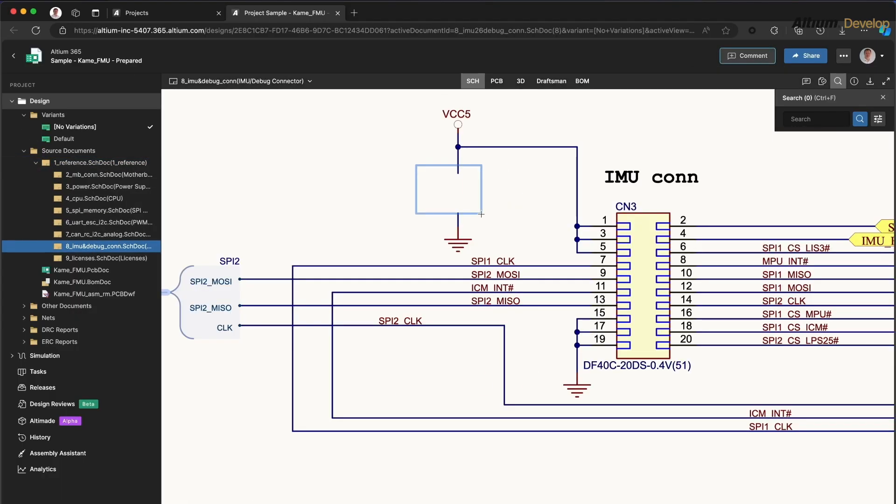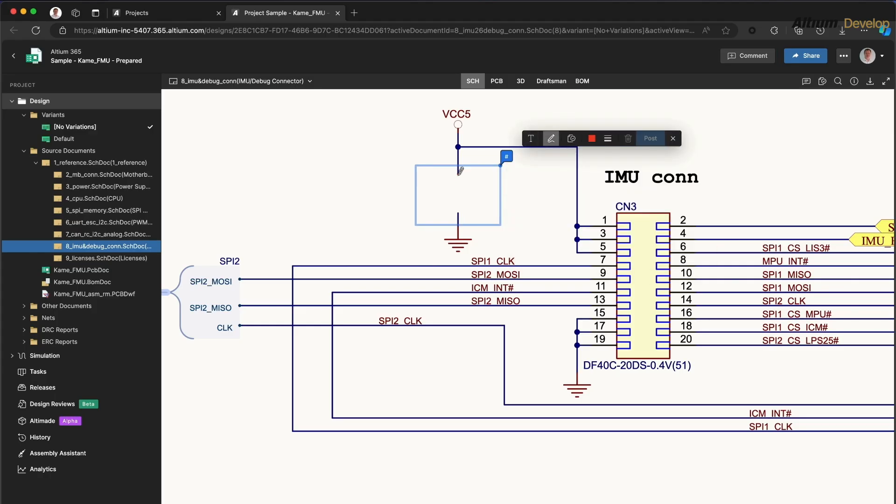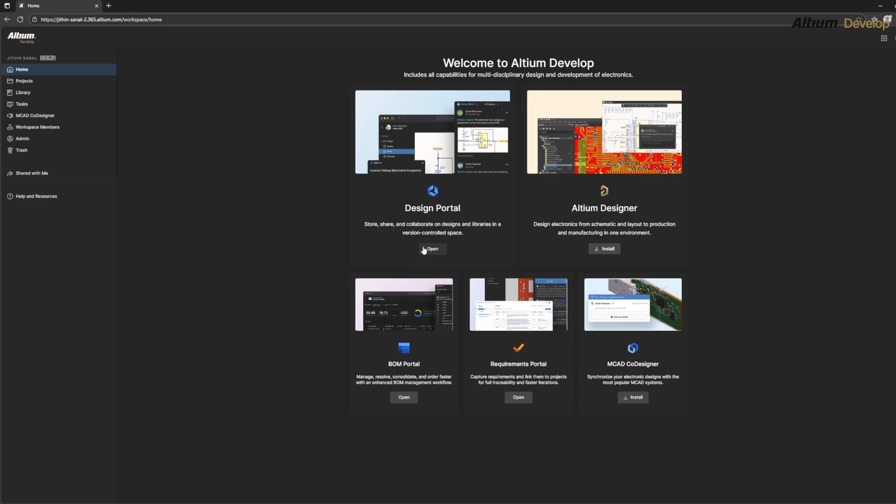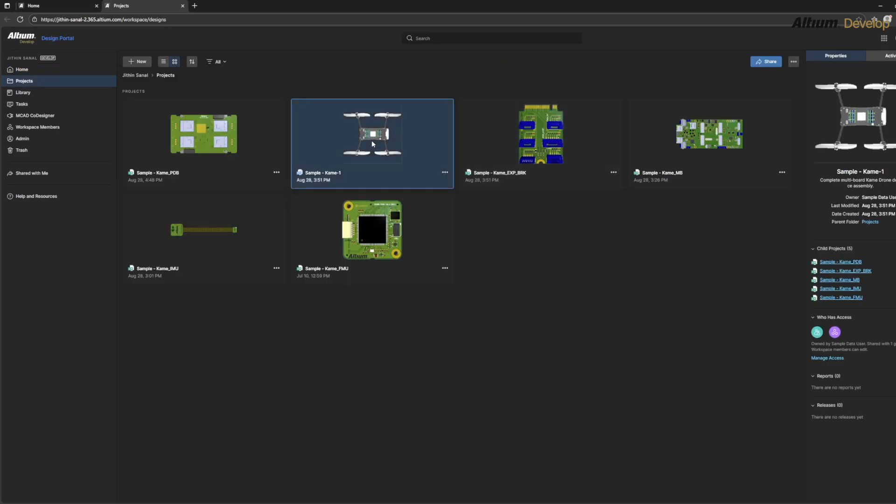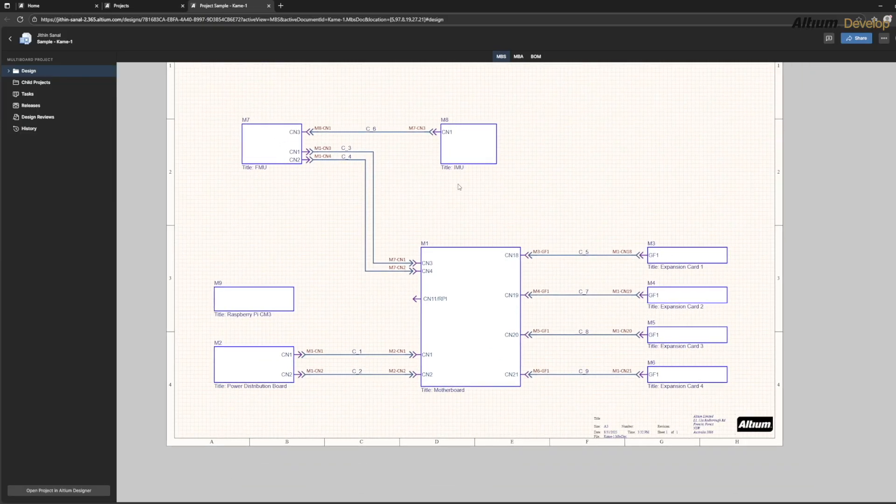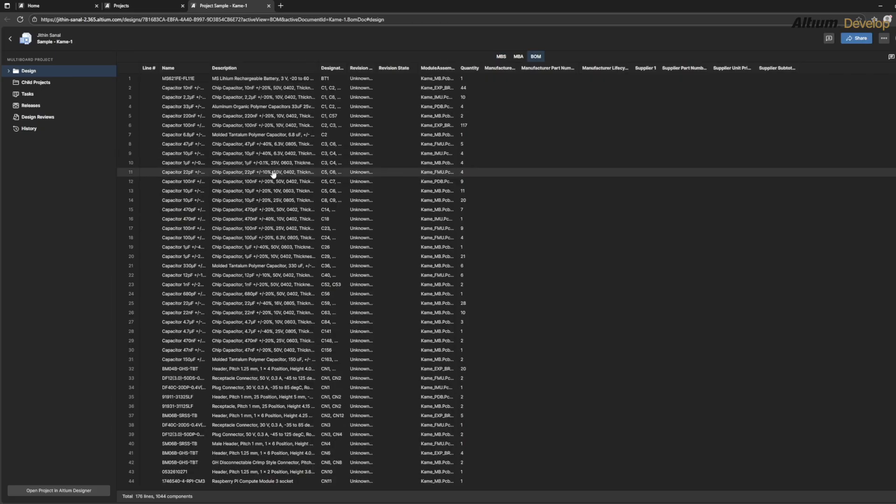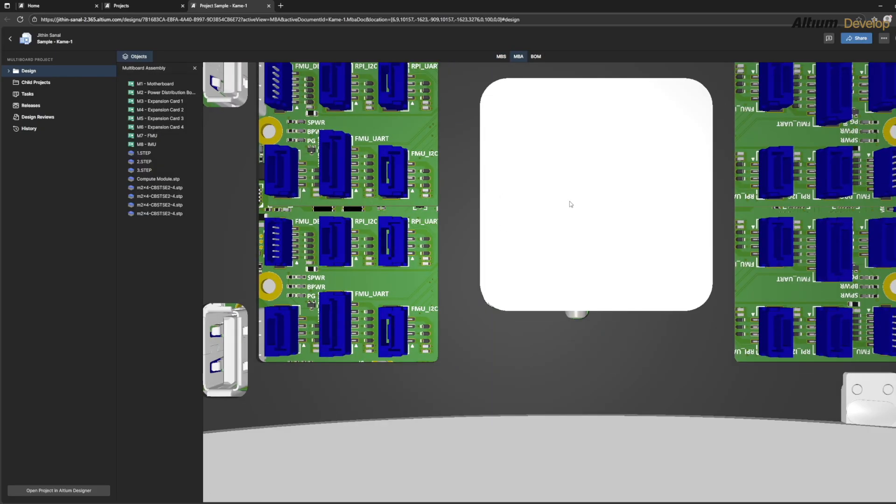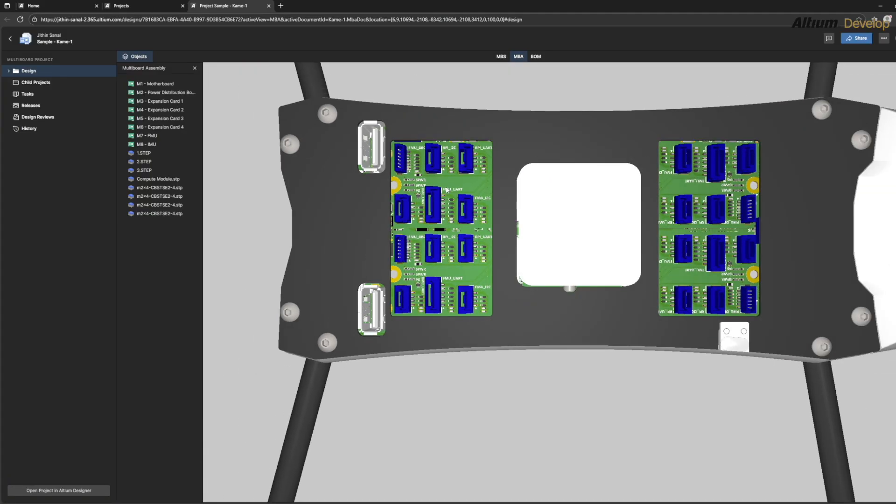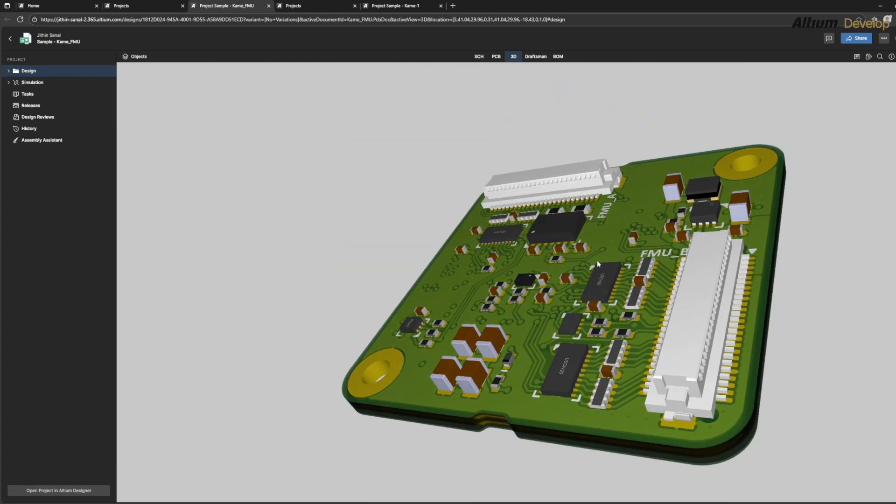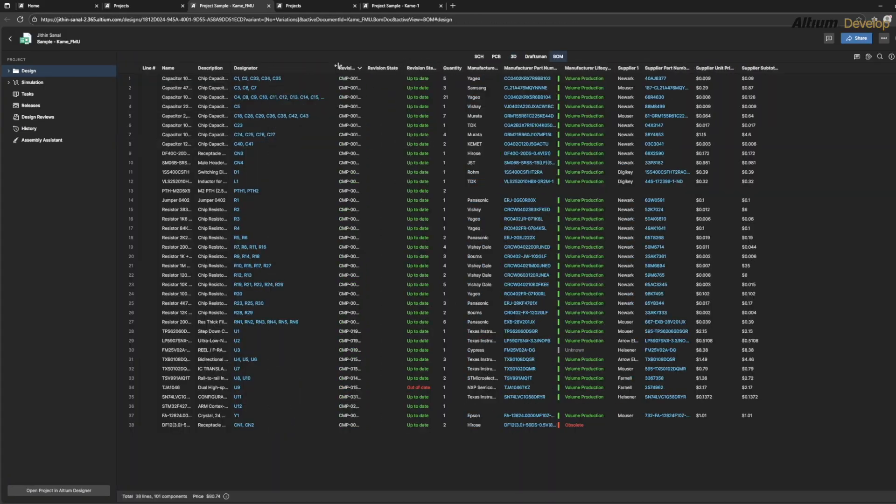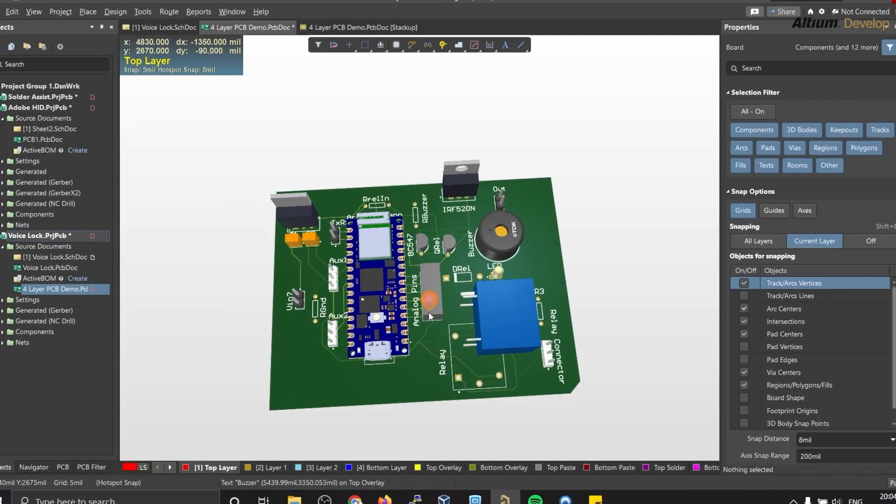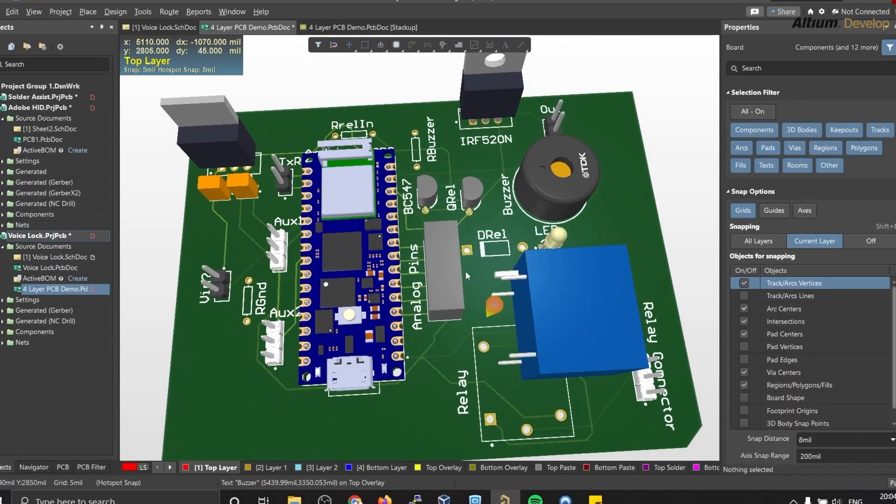Just imagine working on our next robotics project and instantly checking if a microcontroller or sensor is in stock before designing the PCB, or sharing our layout with a friend who is coding the firmware right inside the same workspace. Altium Develop makes everything easy. So make sure you check it out. The link is in the description down below and you will get a 30-day free trial.